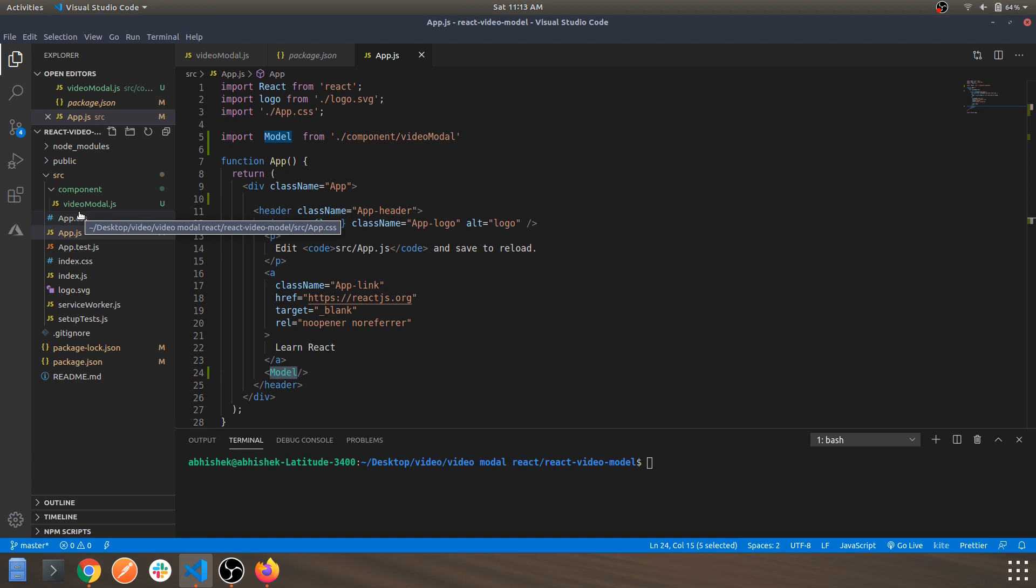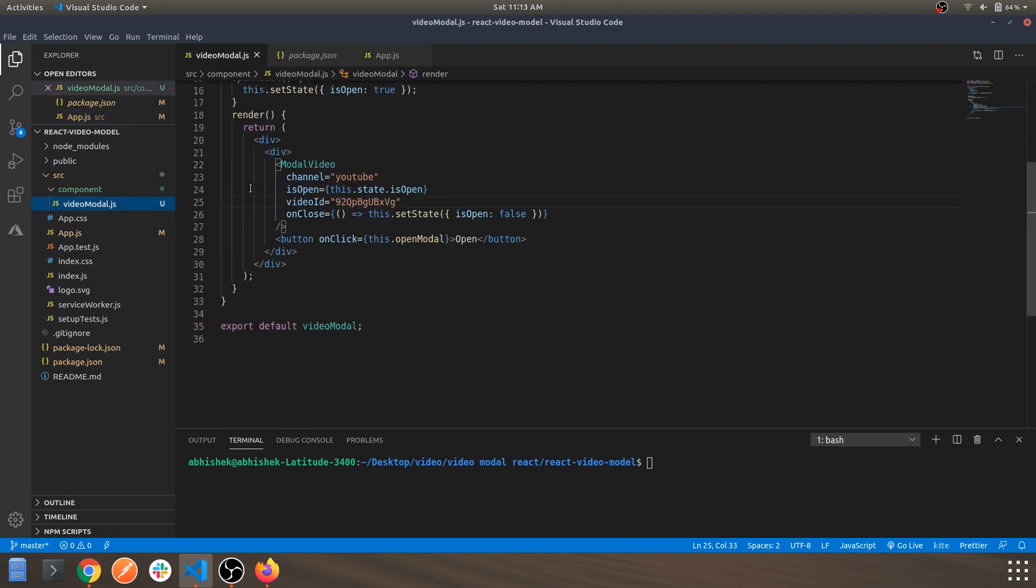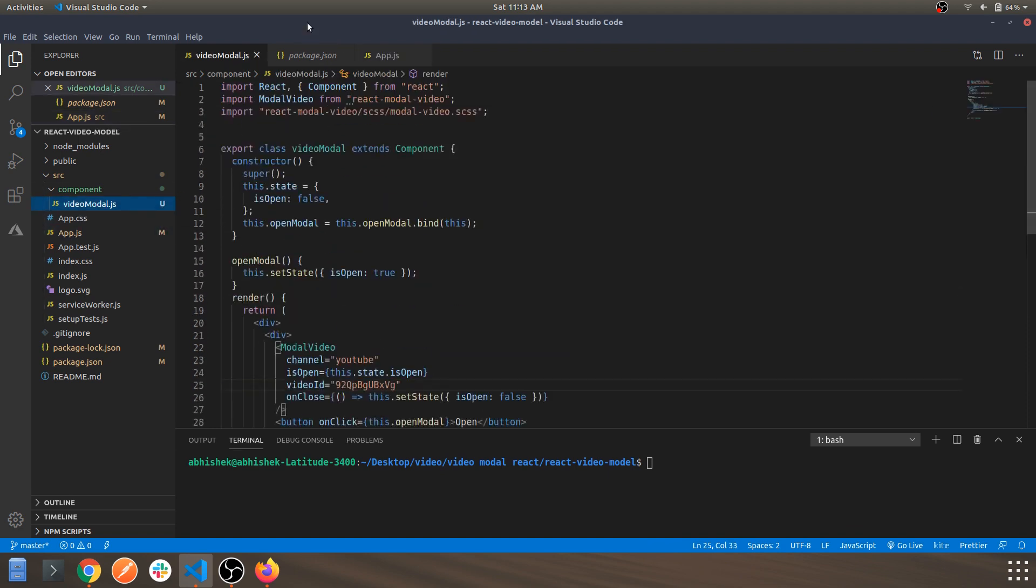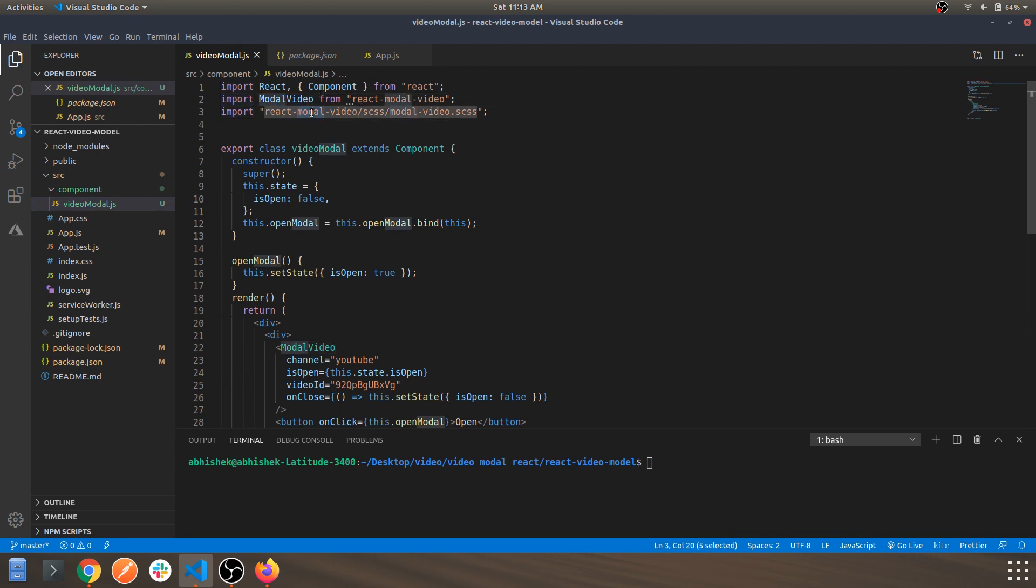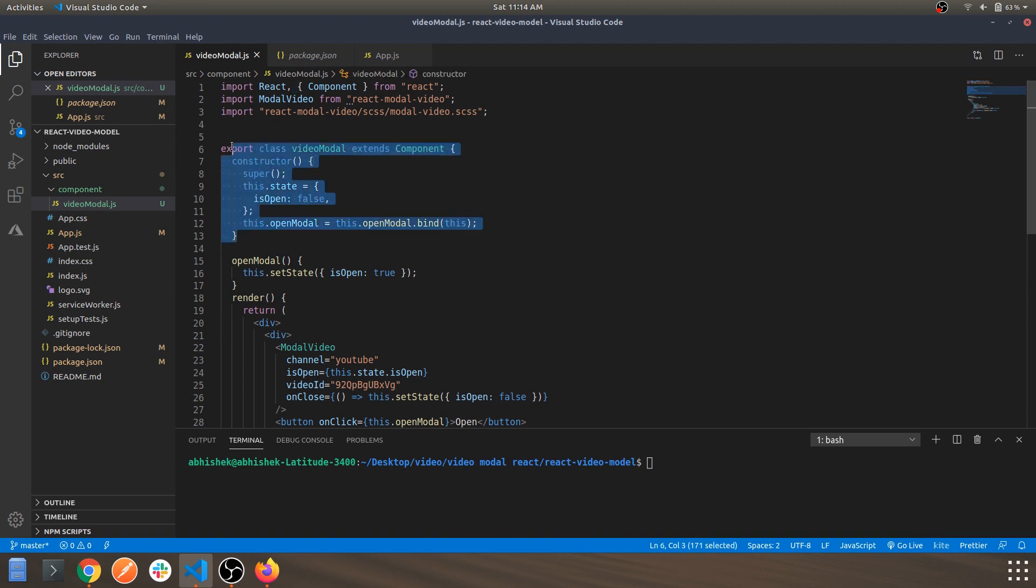I've not created a good UI, just a simple button to demonstrate how it closes and opens, what are the states within that, etc. This is the component, these are the imports. This is the modal video package, this is how you can import it. This is the CSS file for that specific modal structure, and this is the React class component import.